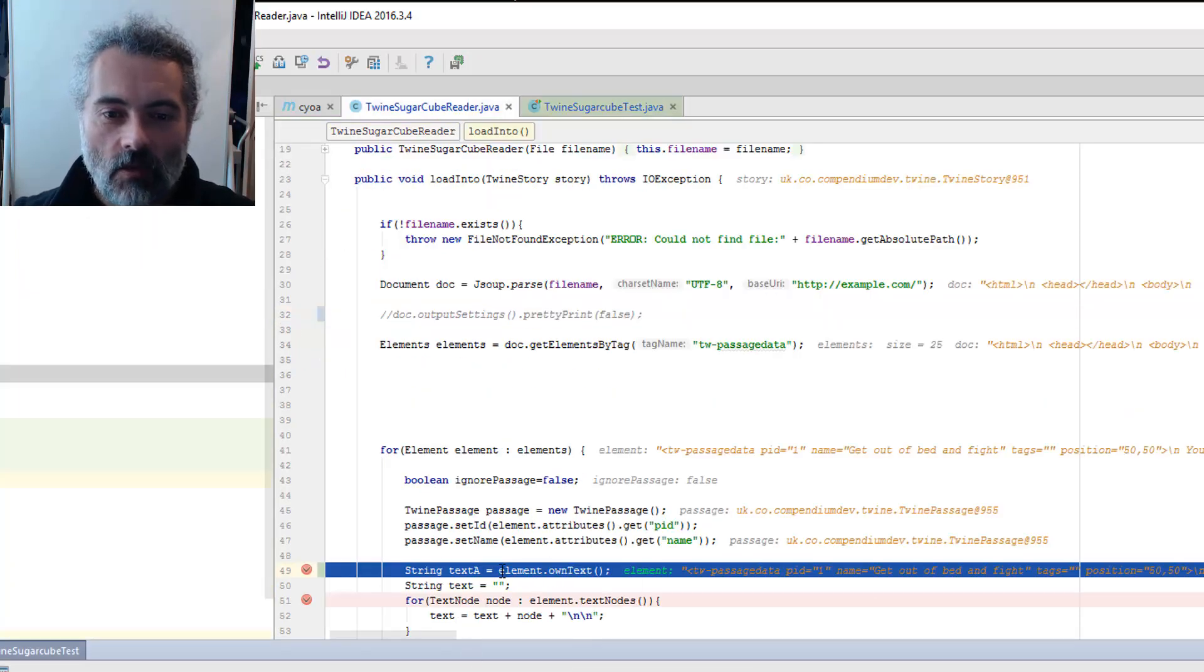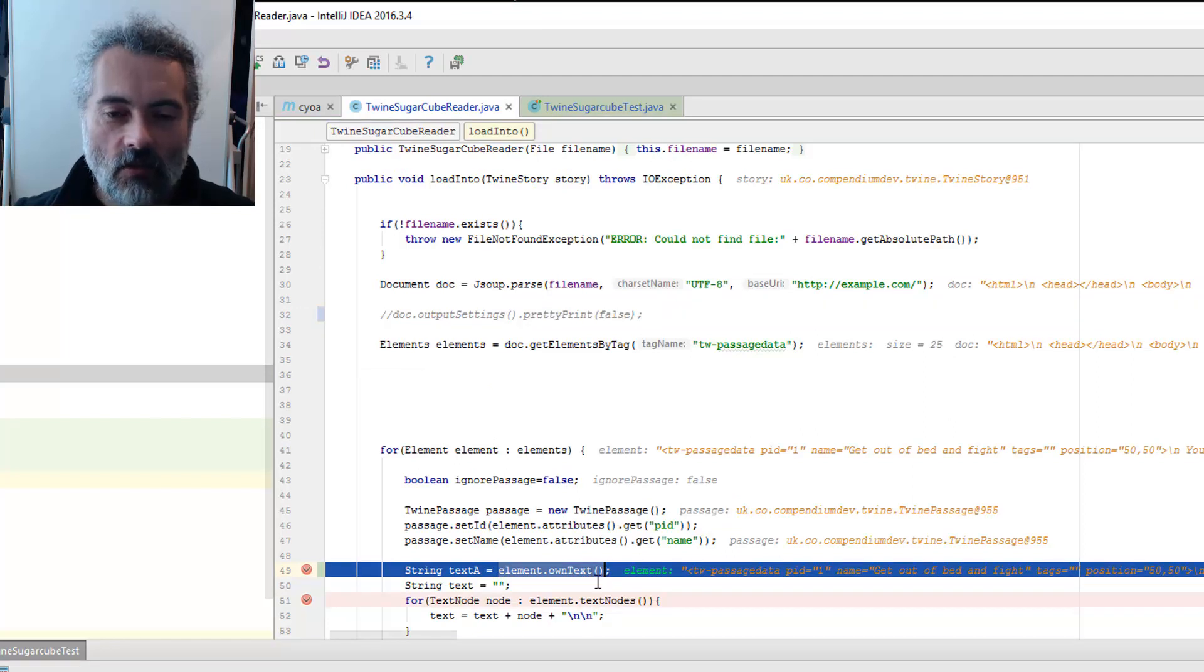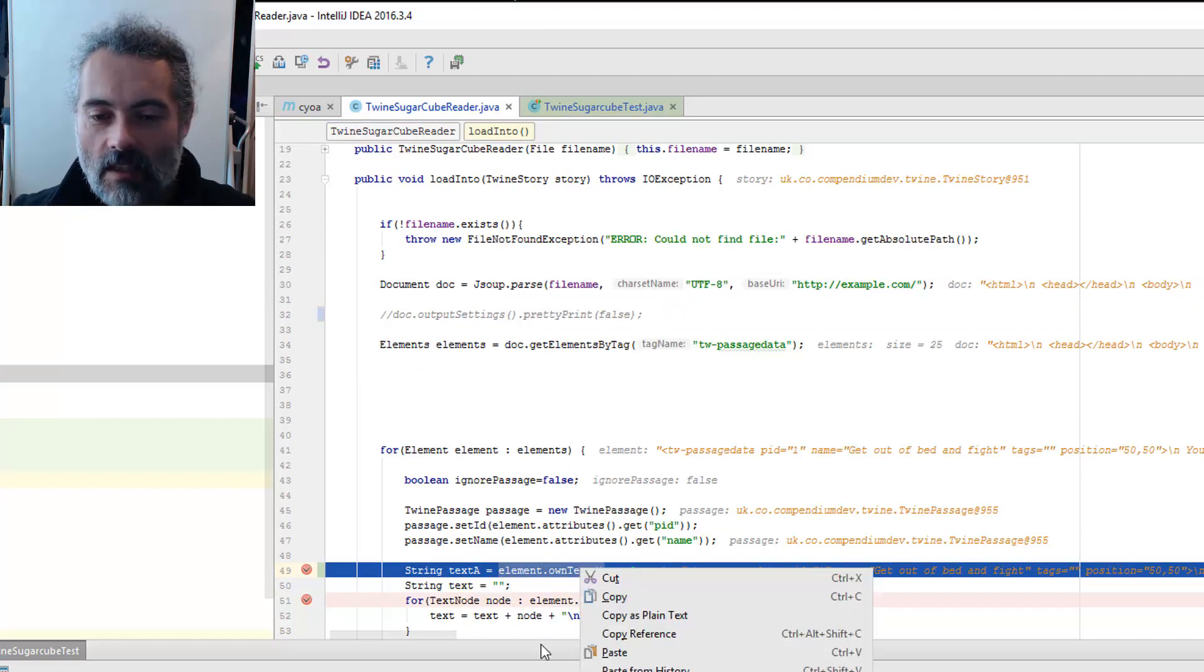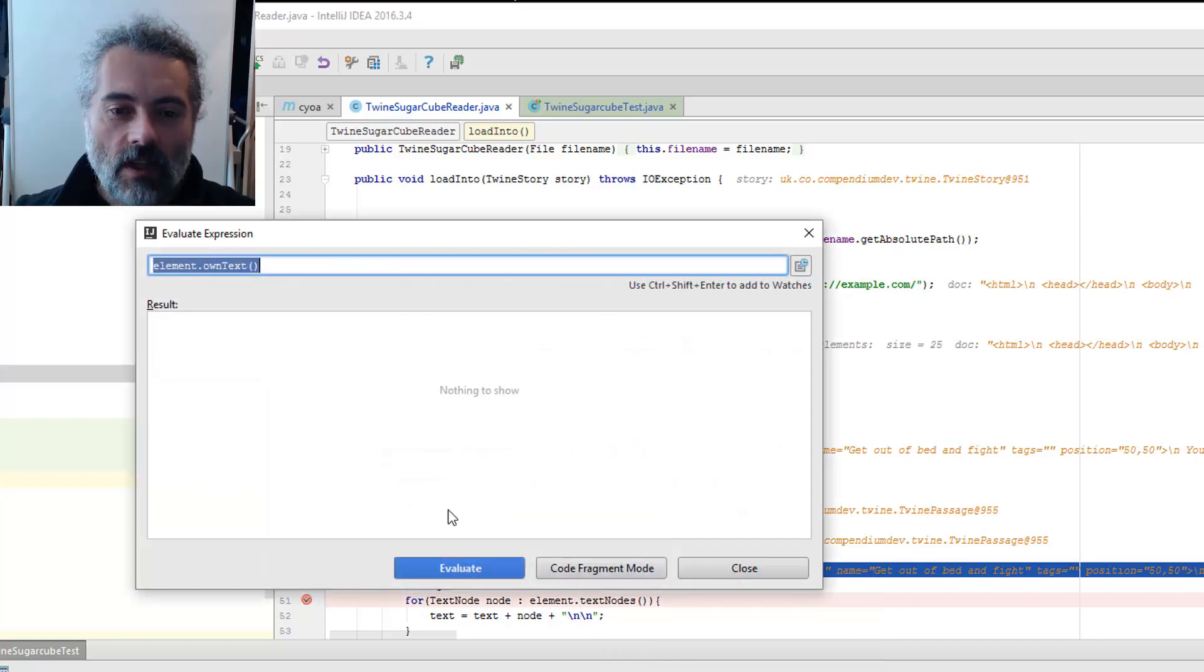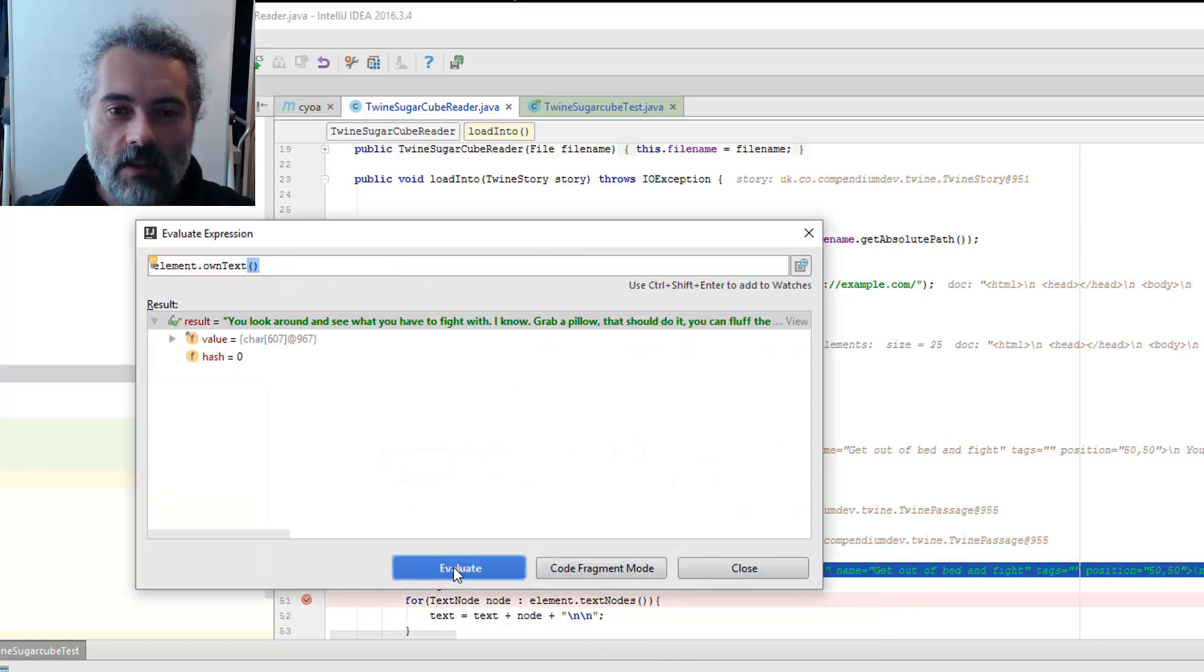Then when I evaluate this now, this is loading in some elements from the file. If I look at that now,